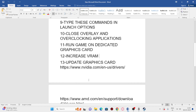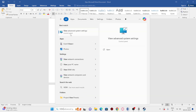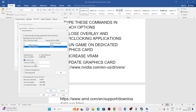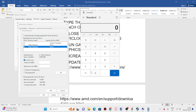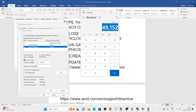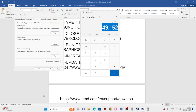Next, increase the virtual memory. Search for 'View Advanced System Settings,' go to the Advanced tab, click Settings under Performance, then Advanced again, and click Change. Uncheck automatic management, select the drive where the game is installed (in this case G drive). Under Custom Size, for Initial Size enter RAM × 1024 × 1.5 (for 16 GB RAM: 24,576 MB), and for Maximum Size enter RAM × 1024 × 3 (for 16 GB RAM: 49,152 MB). Apply and close.